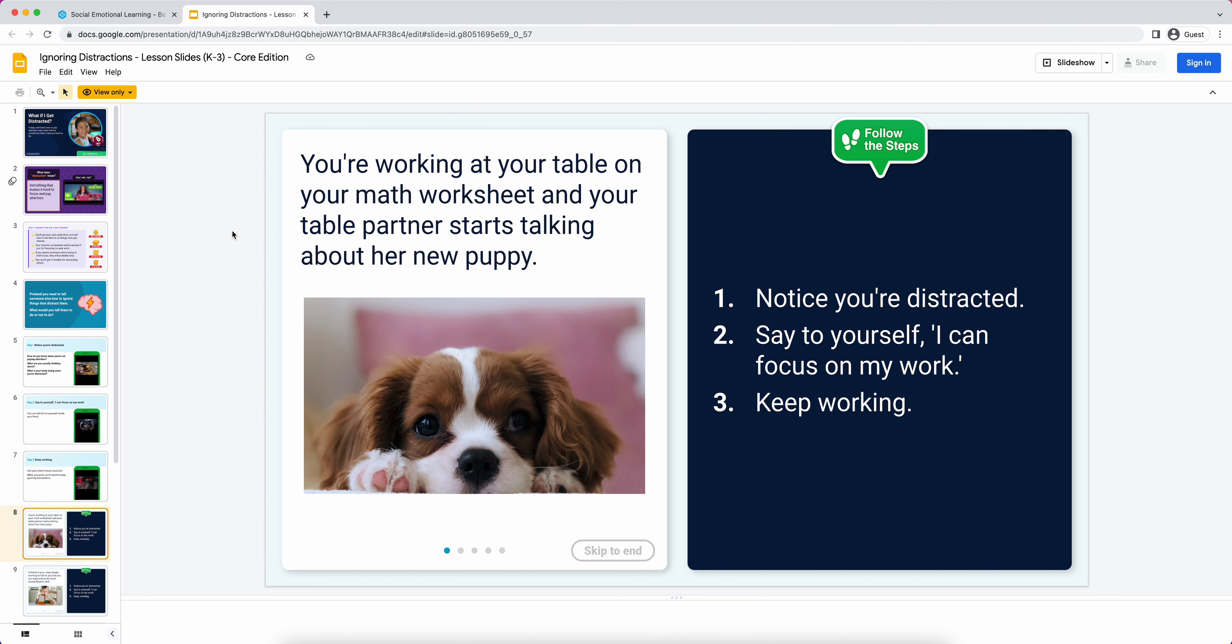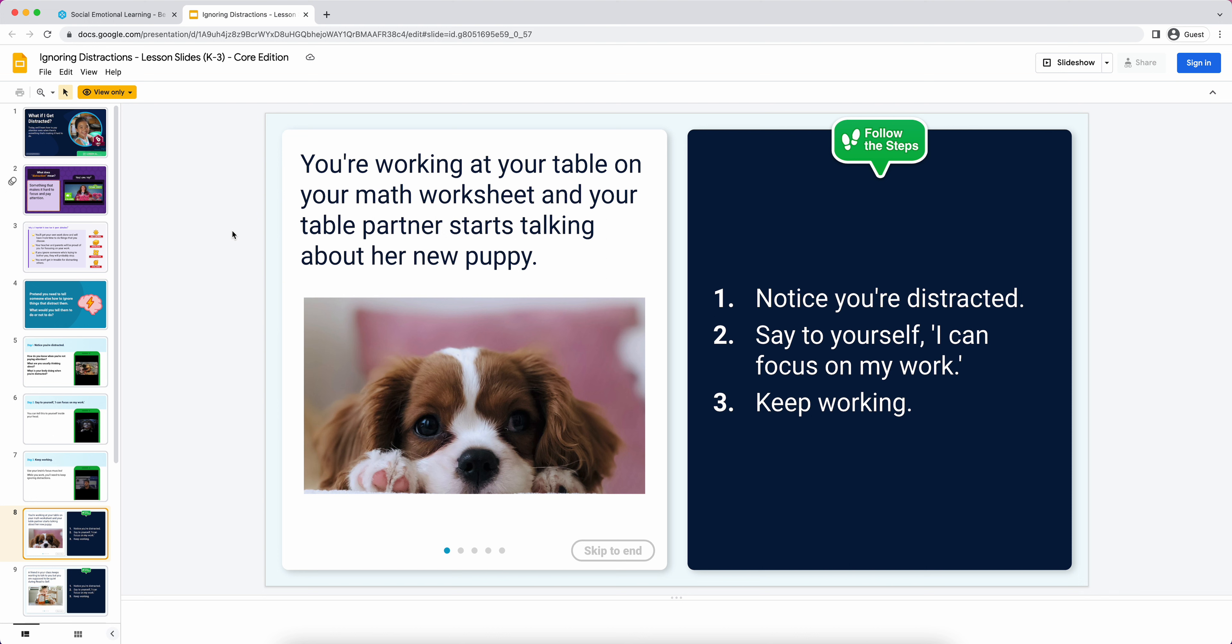If we're doing an I do, we do, you do, I might ask a student to come up to the front of the room and be my table partner talking about her new puppy. Because I want to be the modeler, I'm going to model ignoring distractions. I might have the student come up to me and say, 'Hey, start talking about your new puppy,' and they start doing that. Then I say, 'Okay, class, I'm noticing that I'm distracted. I can tell I'm distracted because I'm tapping my pencil and I'm looking over at her.'